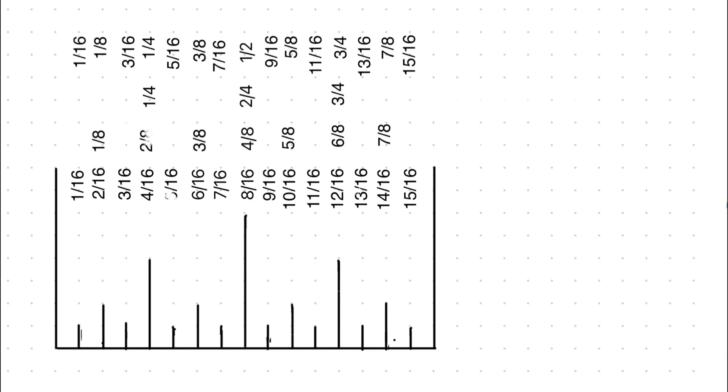The first 1/16th mark is 1/16th. The last 1/16th mark is 15/16ths, right before the inch mark, which is 16/16ths.